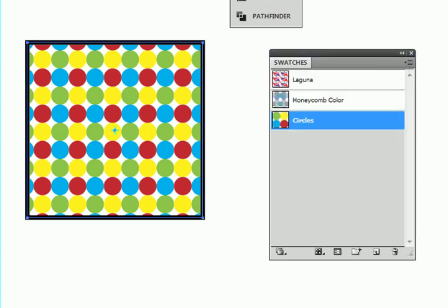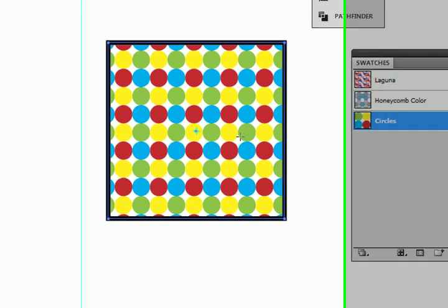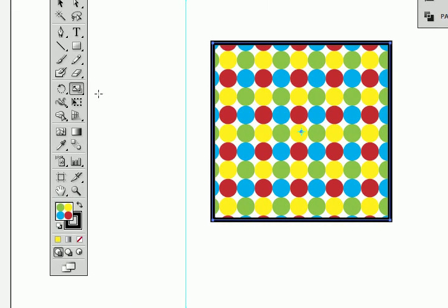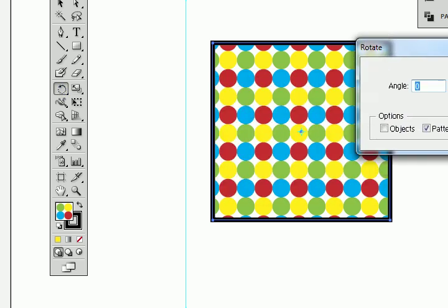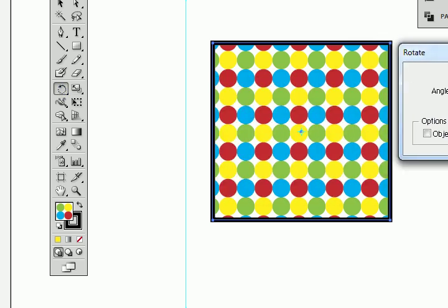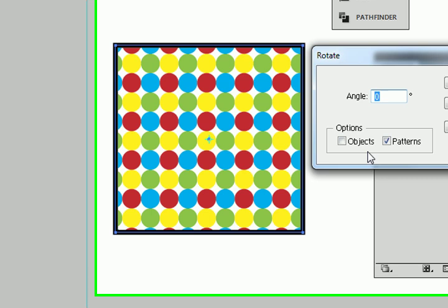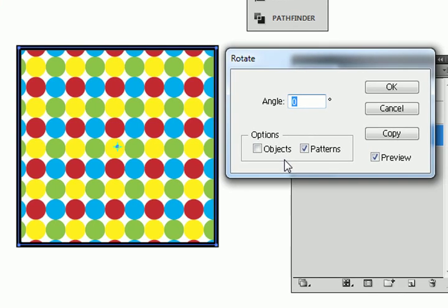Now the other thing you may want to change is you may want to change the angle of the pattern inside your object. So we just go to our rotate tool here. Double click on it.